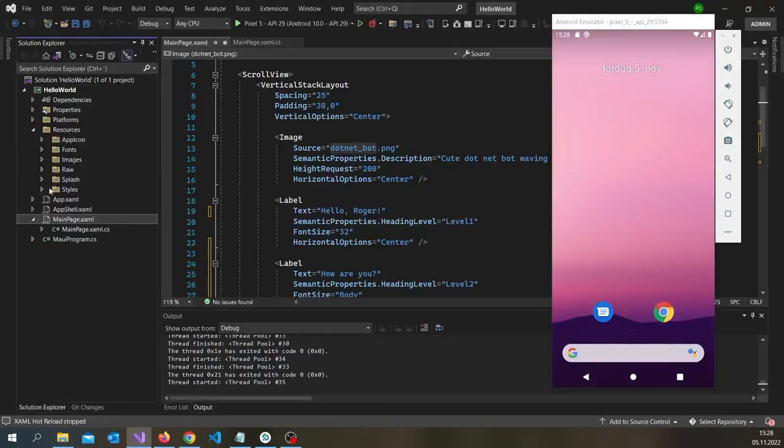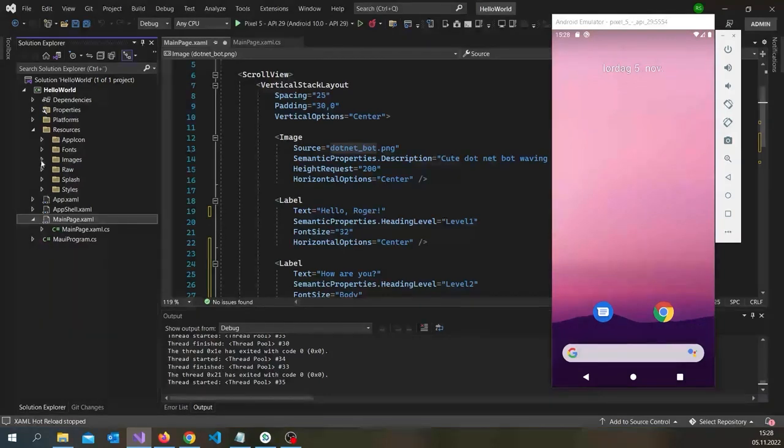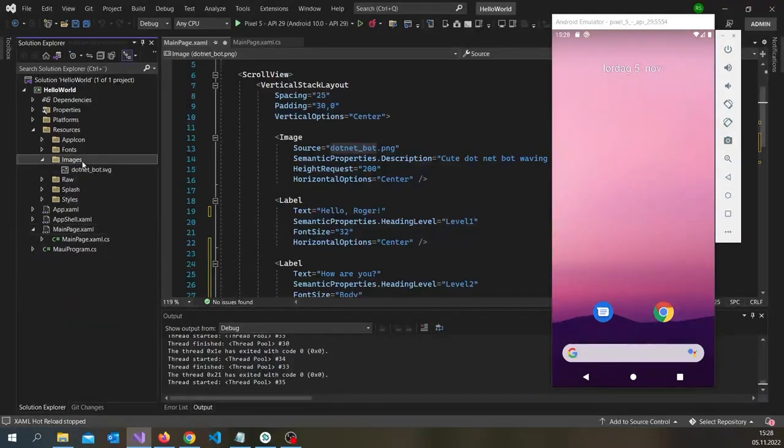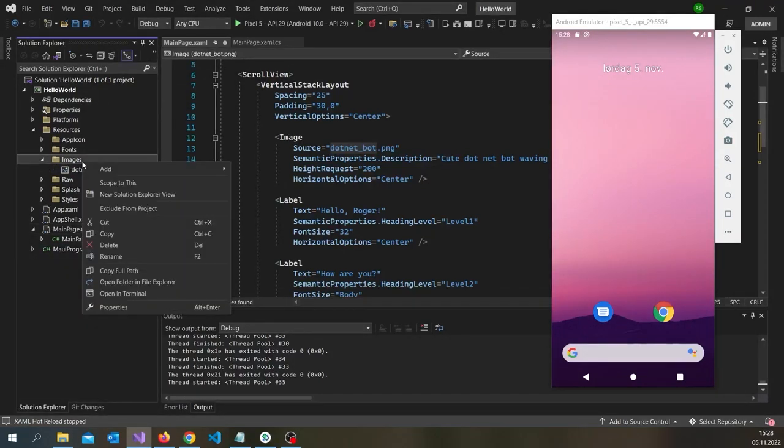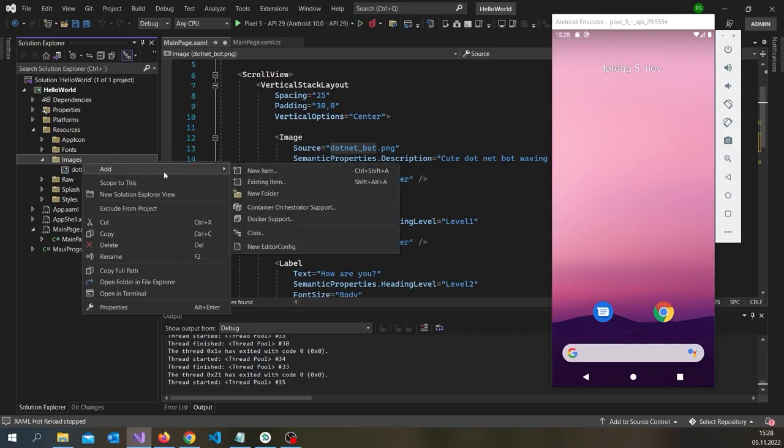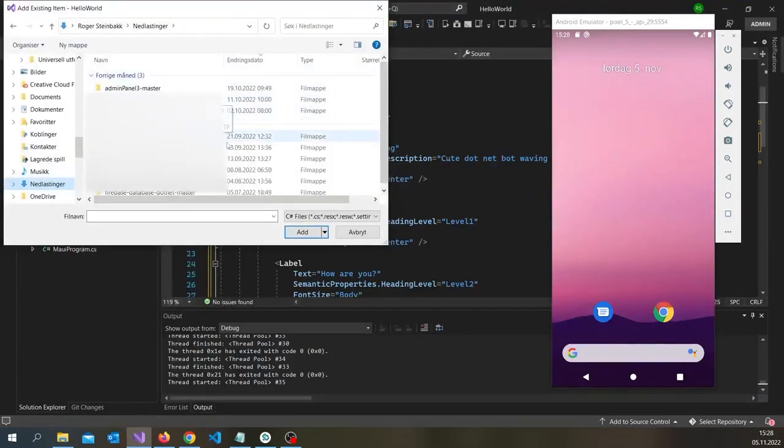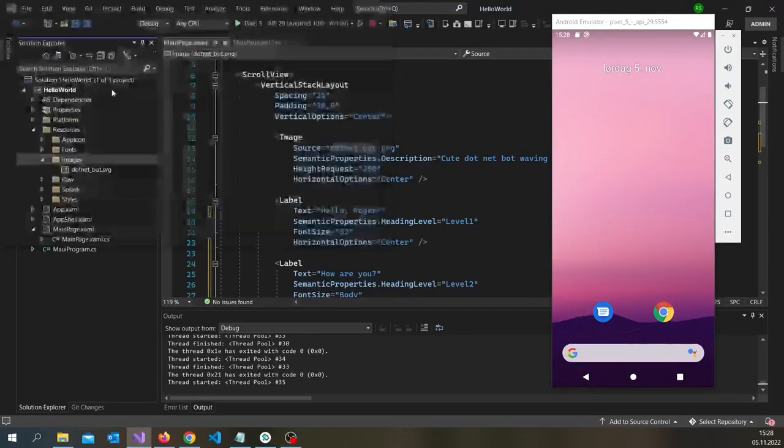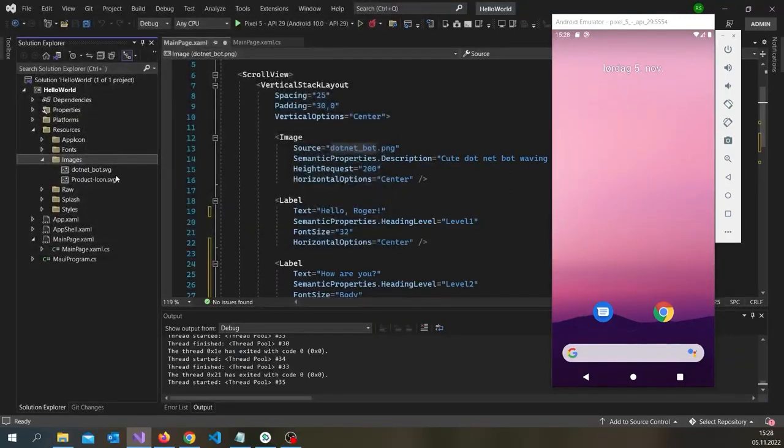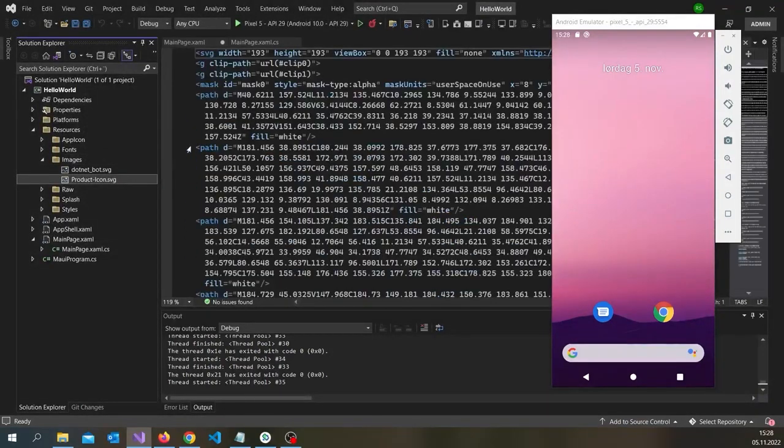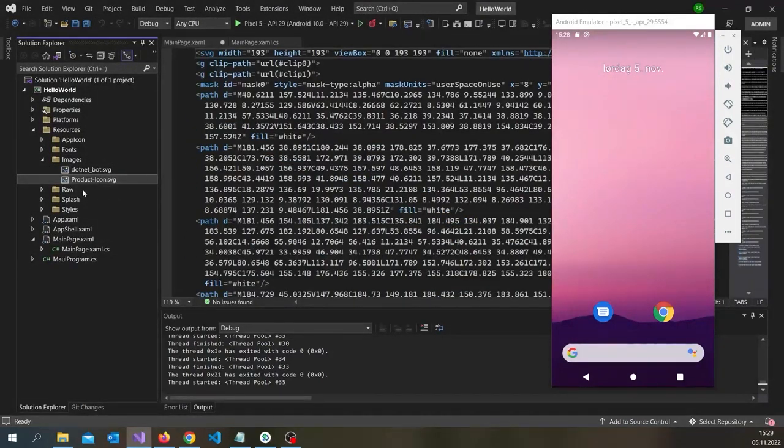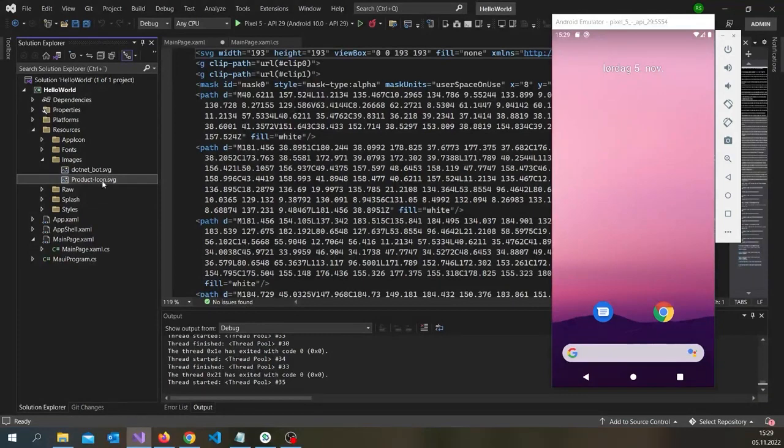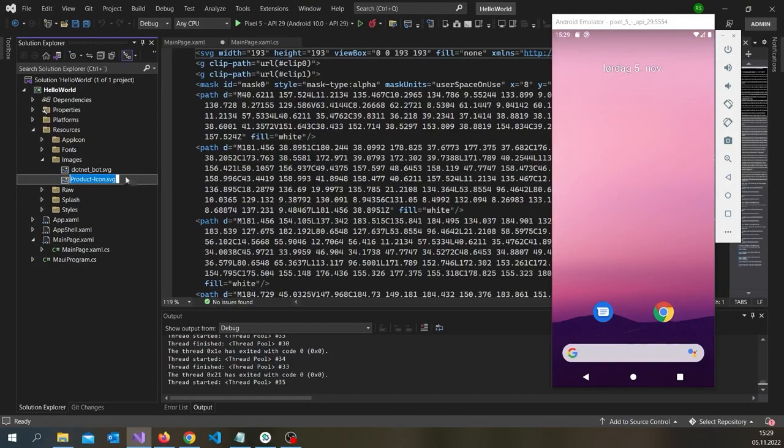Because when you add an image, you have to build the projects over again. So, you want to go into resources and images. And you want to right click here. And add existing items. And... Well... Choose all files. And choose the image. And... You can see what happens here.